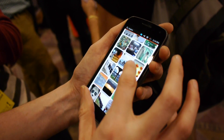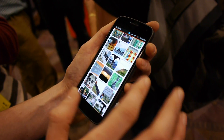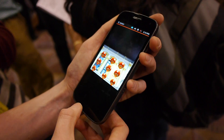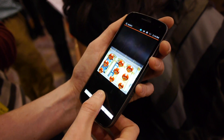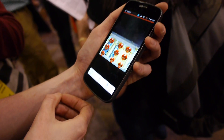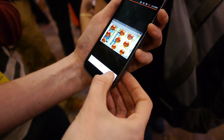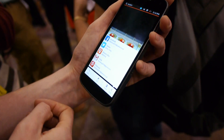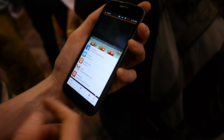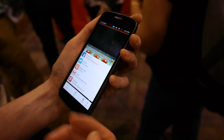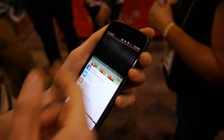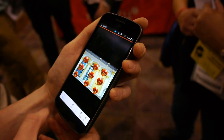If I want to share a picture, I can use the bottom edge of the phone to bring in controls. I can choose to share, delete, or edit that picture in any way, just by bringing in those controls.